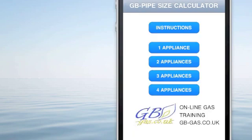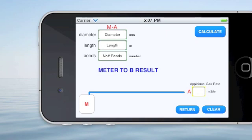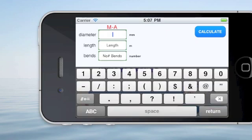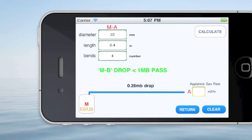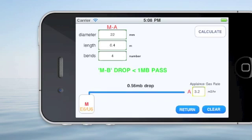For the pipe sizing calculator — a bit more complicated and very hard to go through in a small video. Basically, for one, two, three, or four appliances, we insert the diameter of the pipe we assume it's going to be, the length in meters, and the number of bends on that section of pipe. We need to insert the gas rate of the appliance in meters cubed per hour — we're going to assume this appliance is 3.2. When we press calculate, we get a 0.56 millibar drop across the pipework, which is less than one and perfectly acceptable.